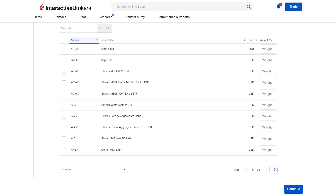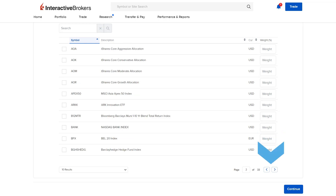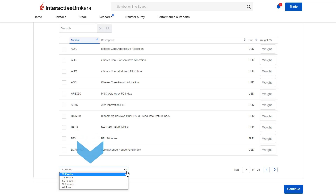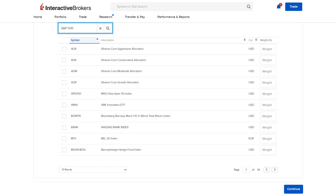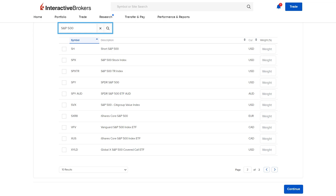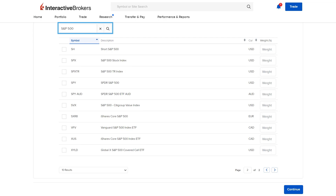In the benchmark section, the investor can scroll through the choices by clicking on the arrows in the bottom right corner, choose how many results they would like displayed on a page, and use the search bar to type the benchmark they wish to include. For example, to search for funds and ETFs related to the S&P 500 index, the investor can type S&P 500 into the search bar and a list of benchmarks containing those characters will appear.